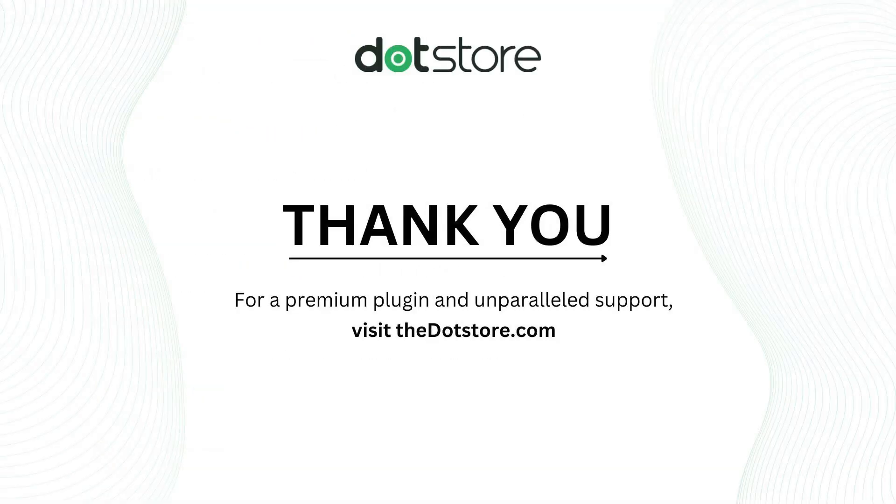Alright, that's it for this tutorial. If you liked it, don't forget to like this video, subscribe to our channel, and click the bell icon to be notified of new tutorials. Thanks for watching, and I'll see you next time.